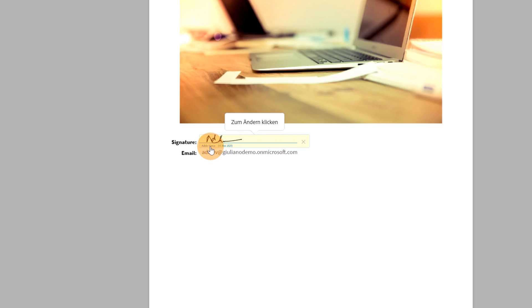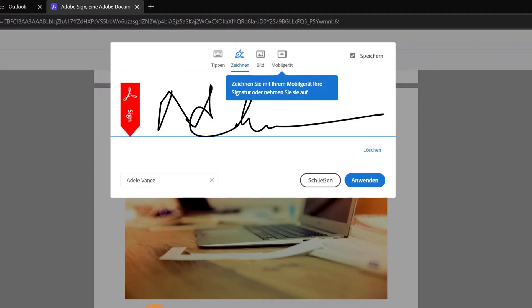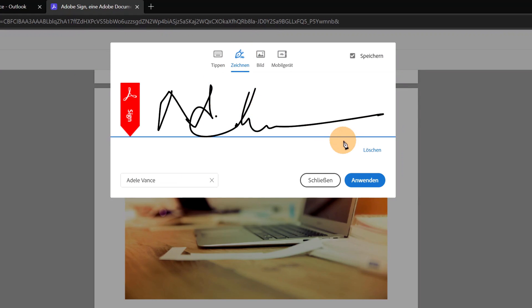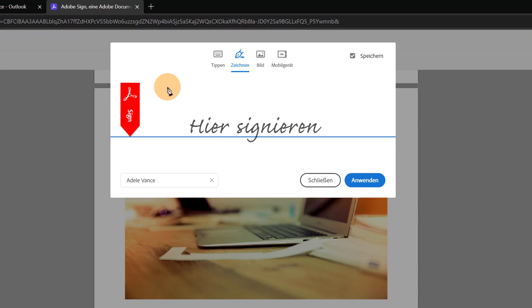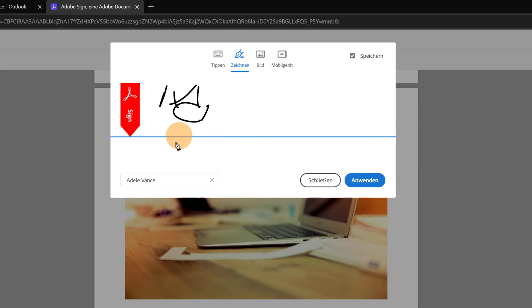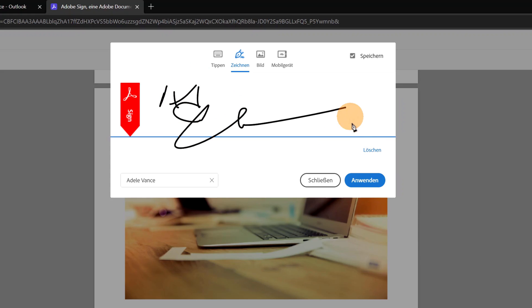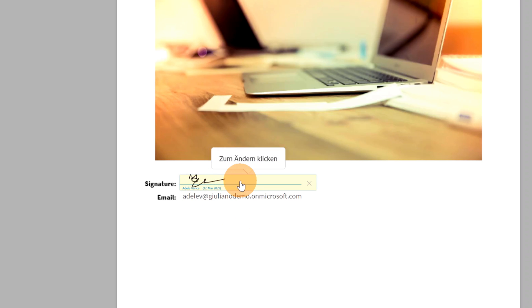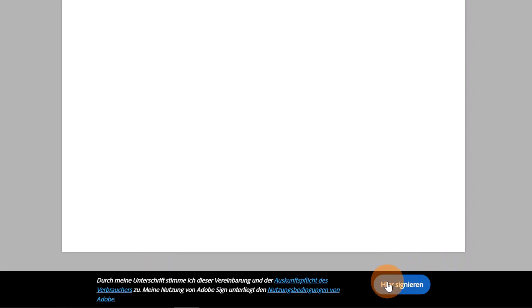She can click on the 'Start' label and then has the ability to sign the document. Clicking on the signature field and then the pen icon, she can provide her signature. Here it is — this is her signature. She can click 'Confirm' and the signature is now placed on the last page of the document. This is pretty cool.